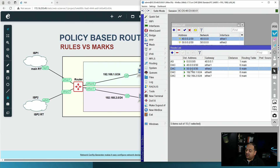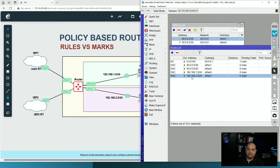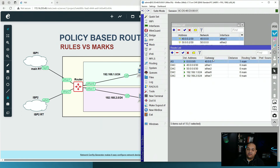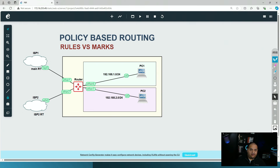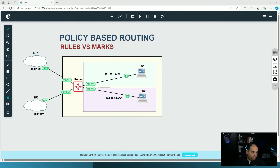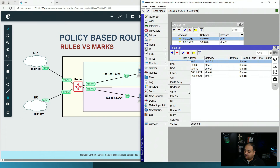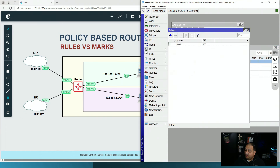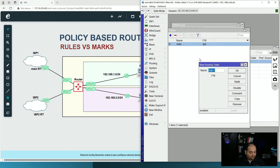Currently, anything going to the internet uses gateway 40.0.0.1, which is ISP1. Whether we use routing rules or mark routing with Mangle, we'll need a new routing table. We'll create one called isp2-rt. In Winbox, go to Routing, then Tables — by default there's only the 'main' table. We add a second entry named isp2-rt and we must enable the Forwarding Information Base (FIB).